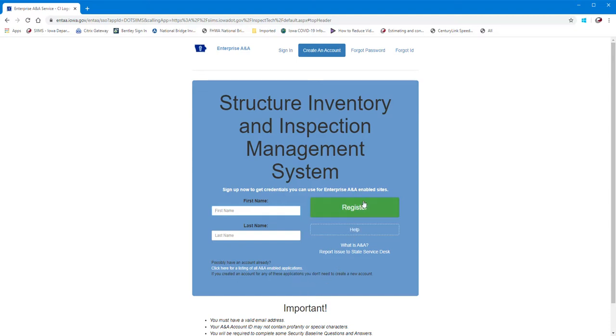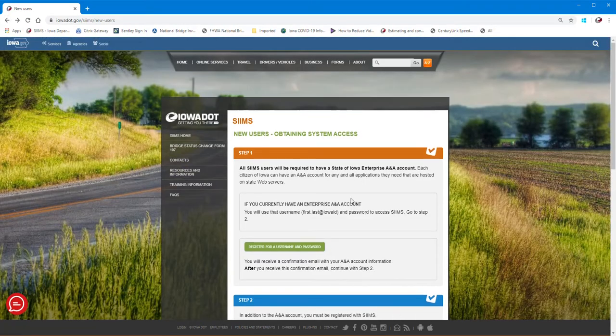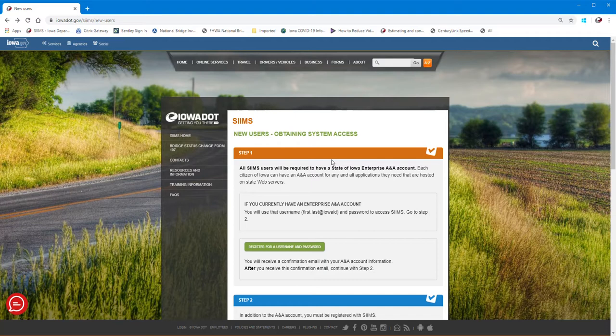So once you've got set up with an Enterprise ANA account, I'm going to go back and go through the next step. That's just part of the steps you need to complete to get access.